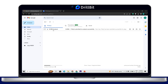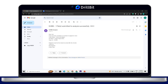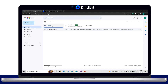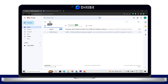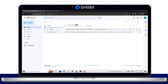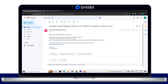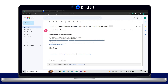Drill Bit will send a confirmation email with the paper ID mentioned. After the document is processed, you will receive a mail from the support mail ID. Click on the report link to download the report.